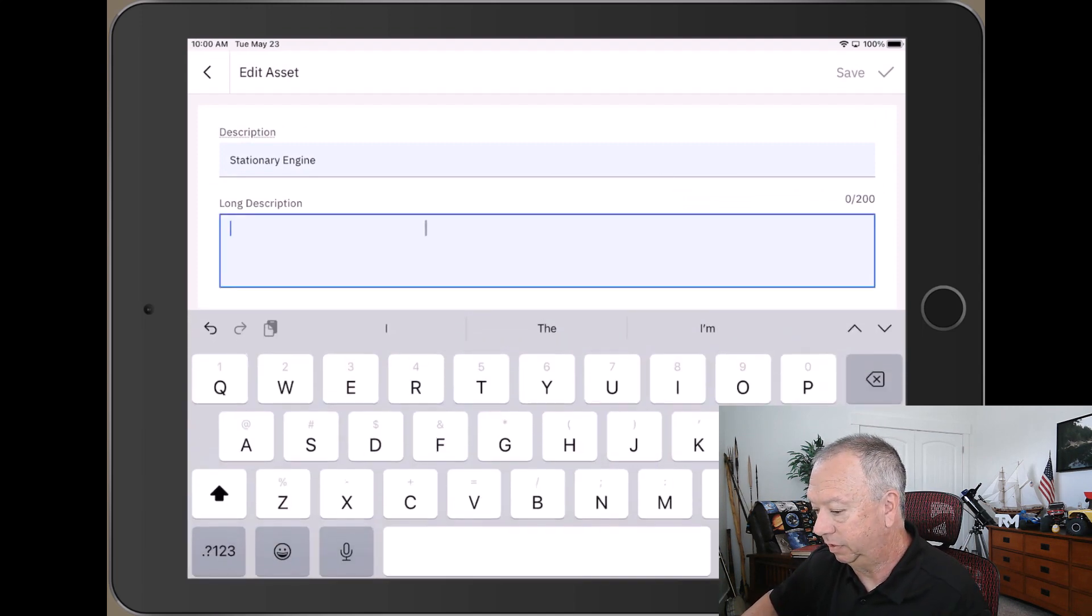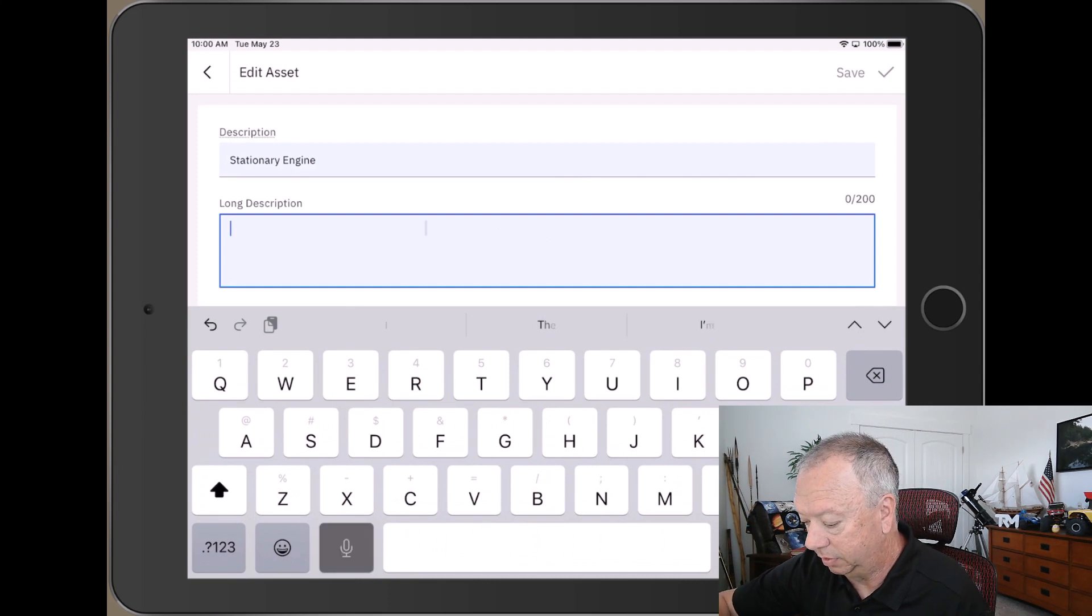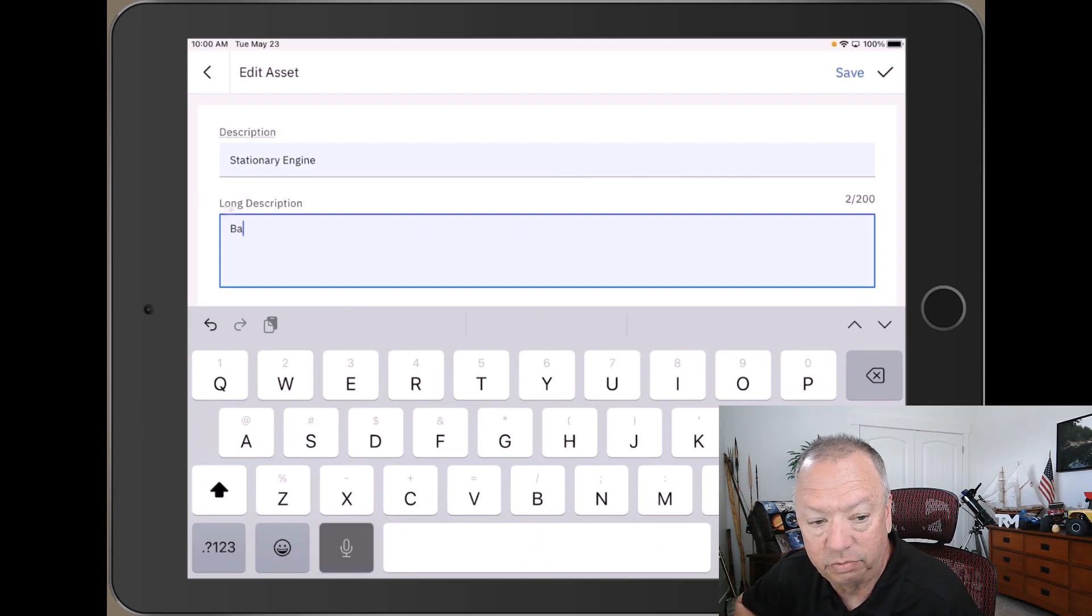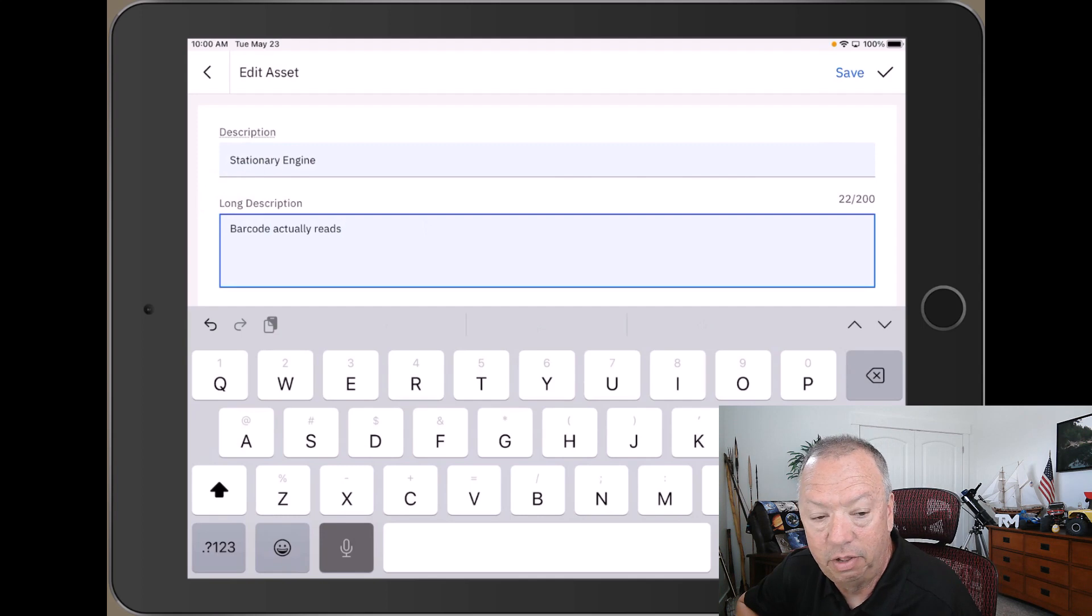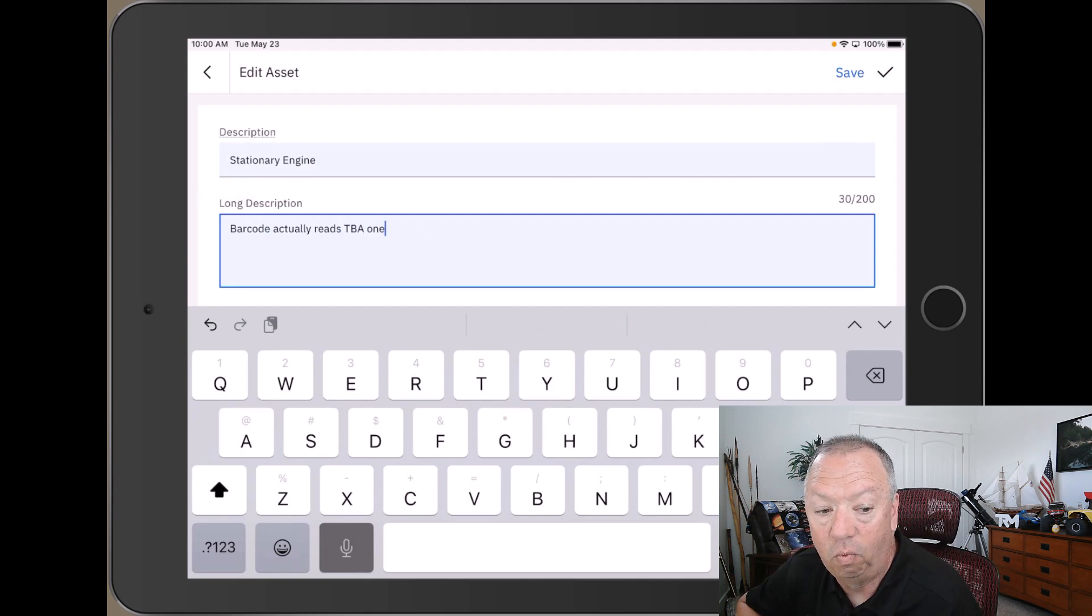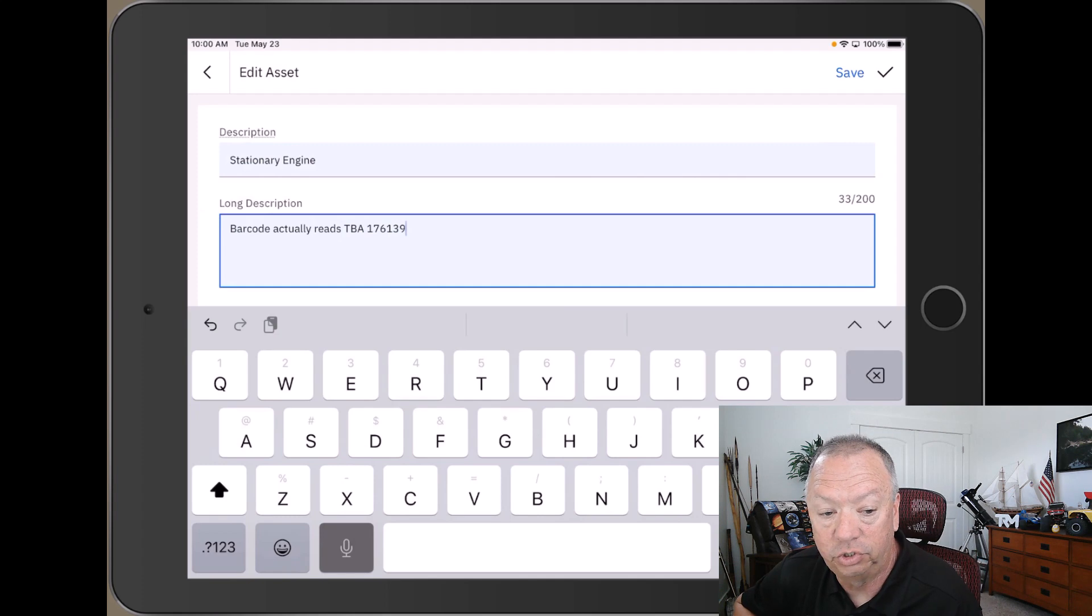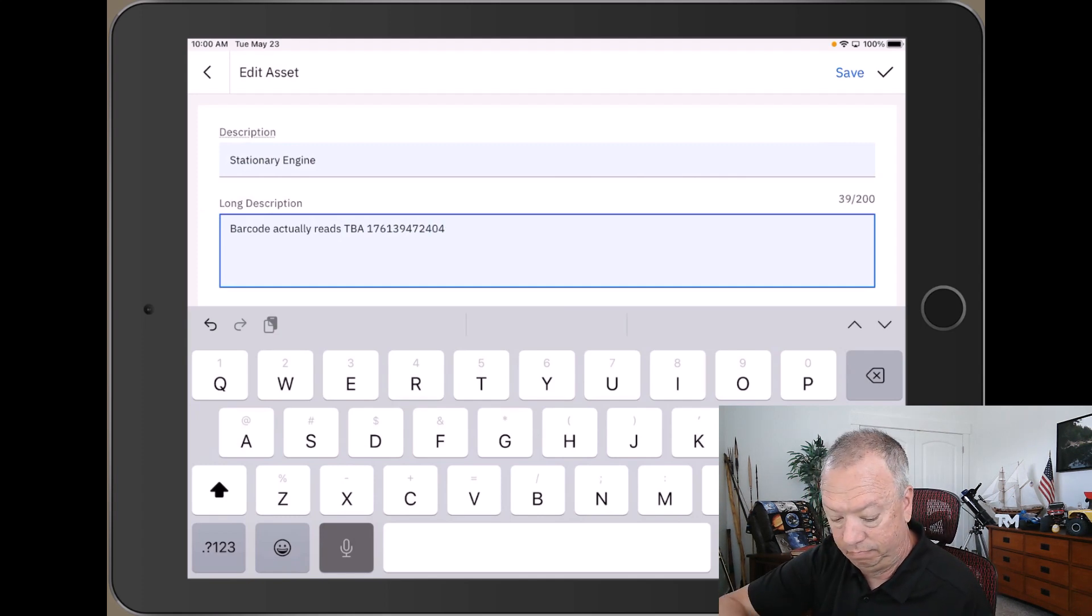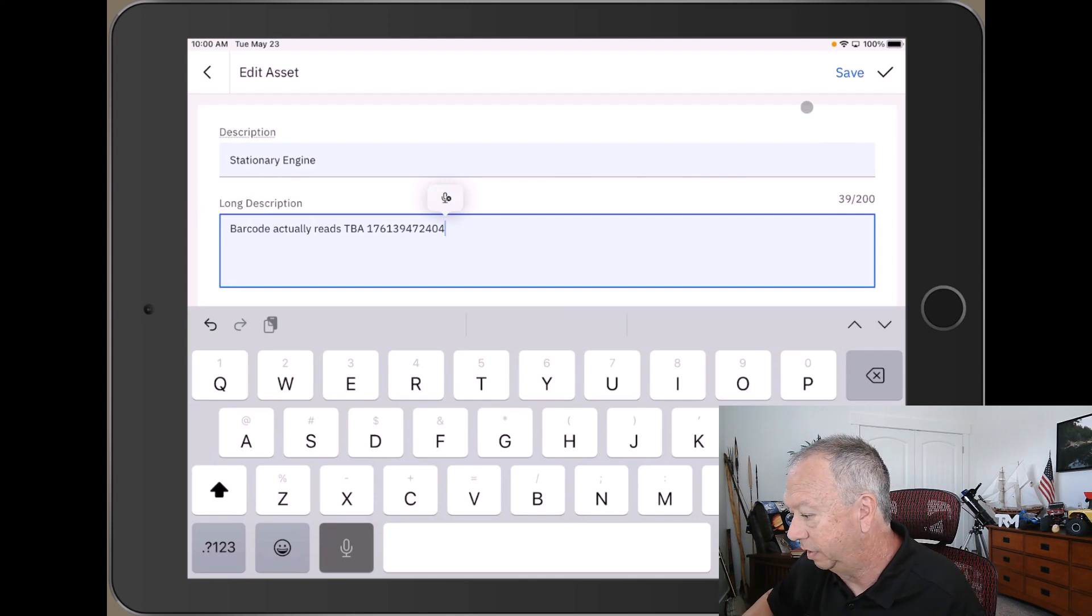long description field and I'll just speak this in: 'Barcode actually reads TBA176139472404.' Then we'll just go over here and save.